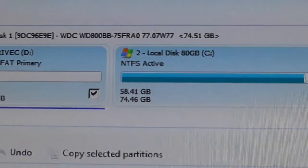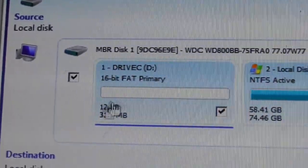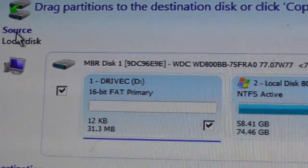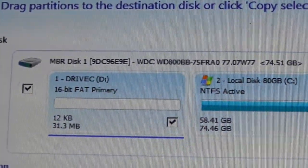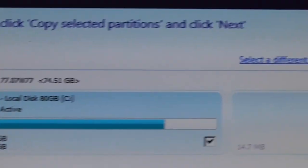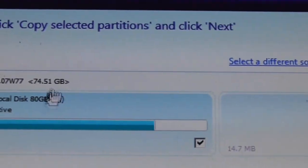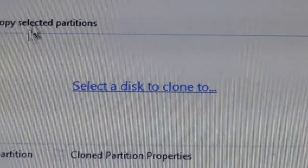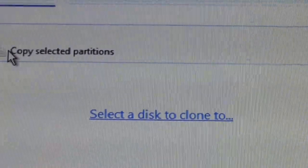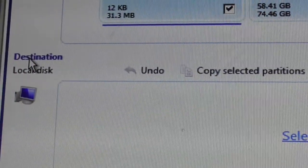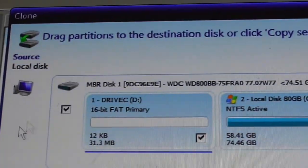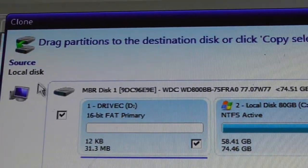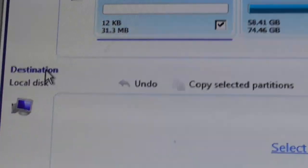Now you see the source. Double check everything because you don't want to lose, you don't want to overwrite your data and screw yourself over. The source is drive C, my 80 gig drive. The destination, copy partitions, destination. See the difference over here, source and destination. There's source and destination.